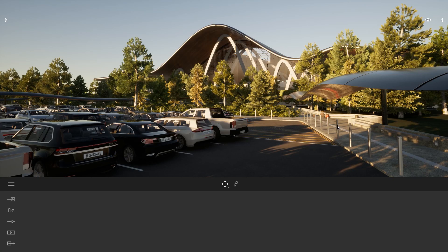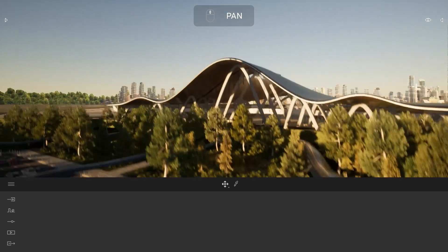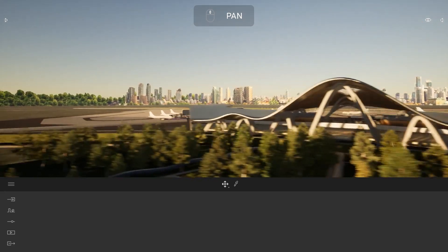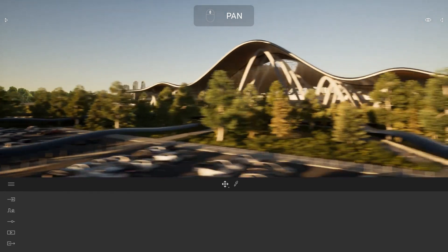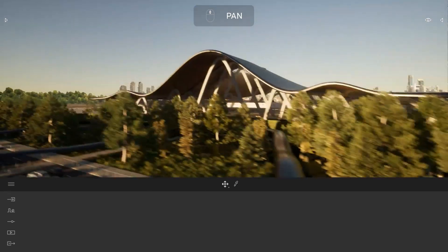The first shortcut is the pan shortcut. The shortcut is the middle mouse button on your mouse — the scroll wheel. Just click on it and here you will be able to pan on your project.